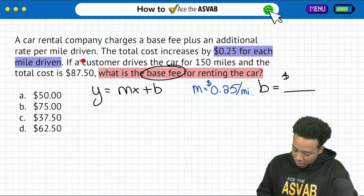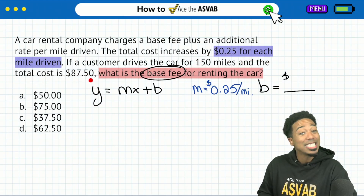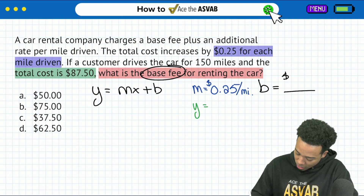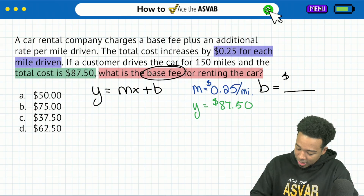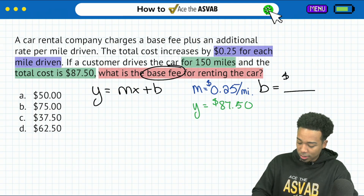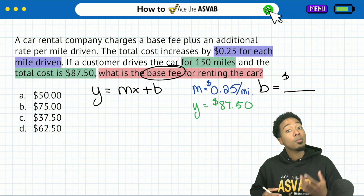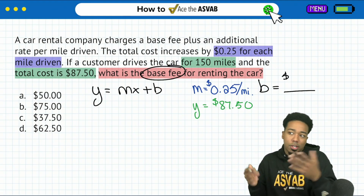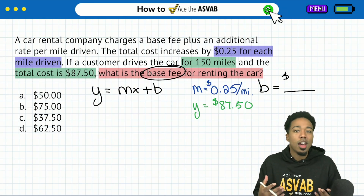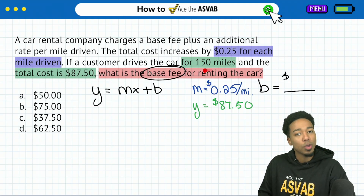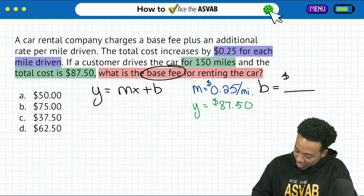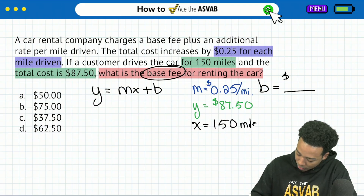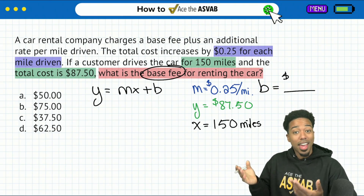Next up, we see that the customer drives the car for 150 miles and the total cost is $87.50. The total cost right there — that's the final amount, that's the Y value. So we'll say Y equals $87.50. And then we're driving for 150 miles. How do we verify where that goes? Remember, read the rate — the rate says 25 cents per mile. The rate you multiply by the x. Per mile, that's per x, so that's going to be 150 miles.